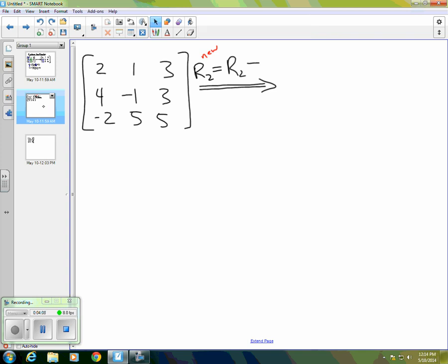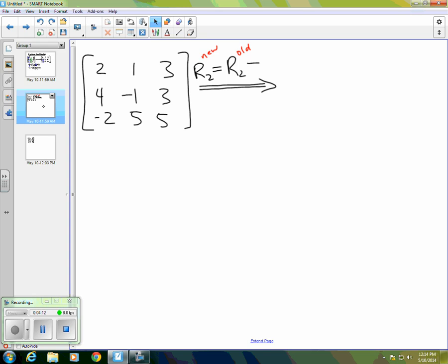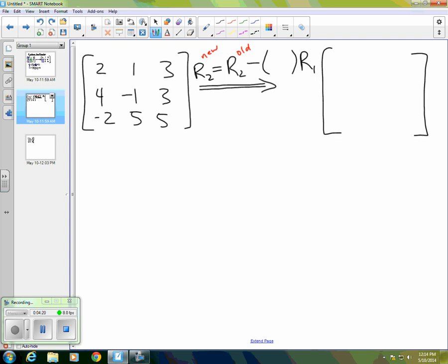And then I'll have row two minus the old row two. And what I want to do is subtract some multiple of row one and obtain a new matrix. So again, the multiple, what we're doing is we're trying to obtain a zero where that four is. So what we want to do is take row one and divide by two. That'll turn the two at the start of row one to a one. And then we multiply it by four. And that'll turn it to four. And then when we do the subtraction, we'll get zero.